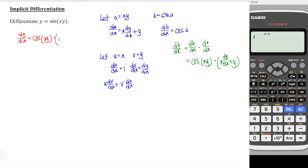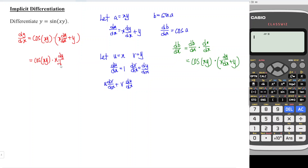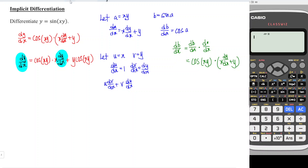Let's expand the right hand side, so we should have cos(xy) times x dy/dx plus y cos(xy). What we have to do here is group the terms with dy/dx on one side, and the terms without dy/dx on the other side.